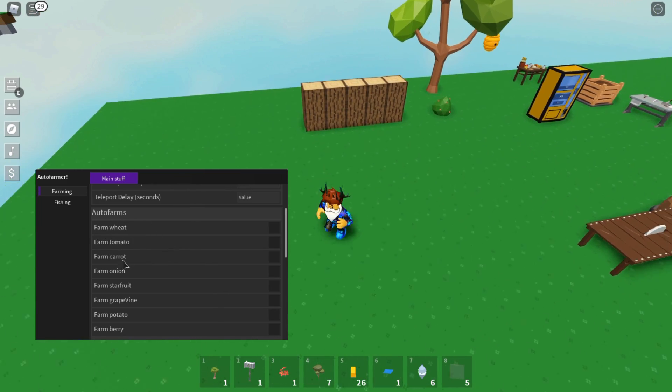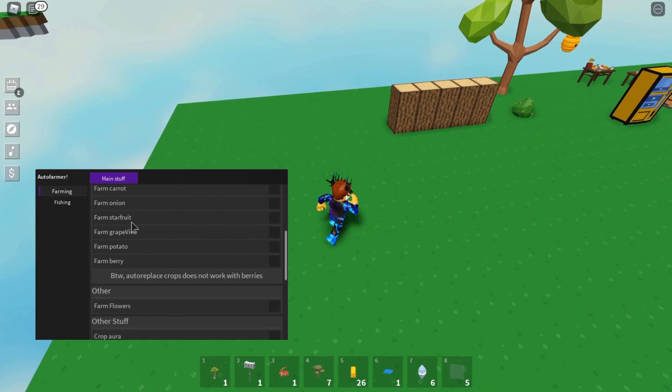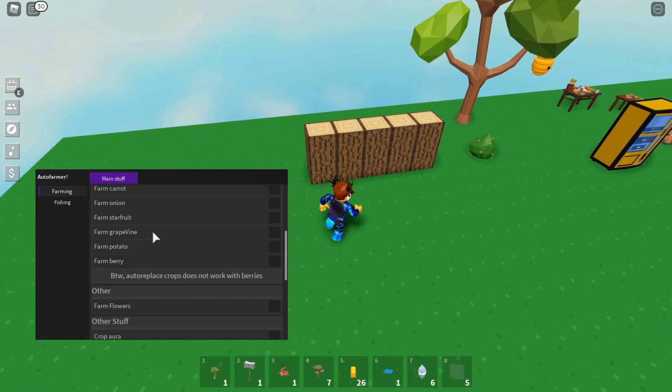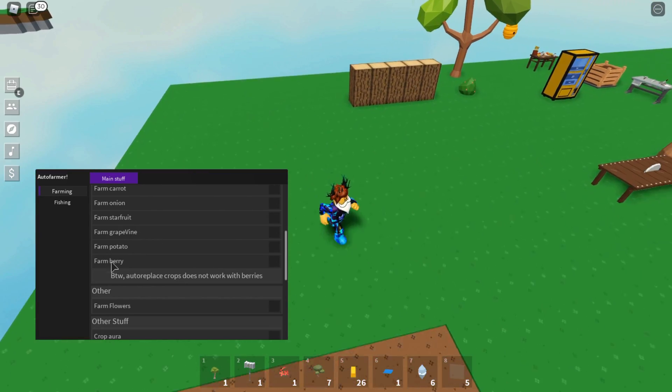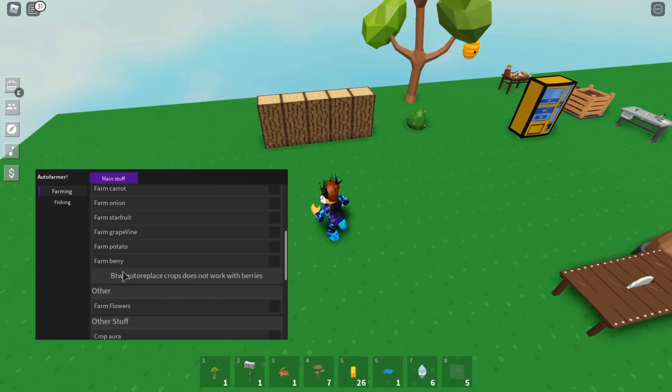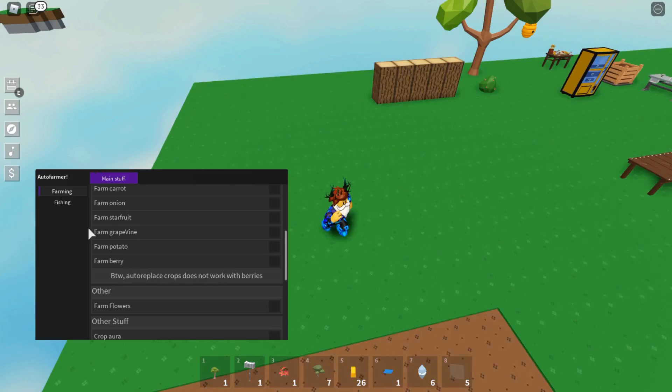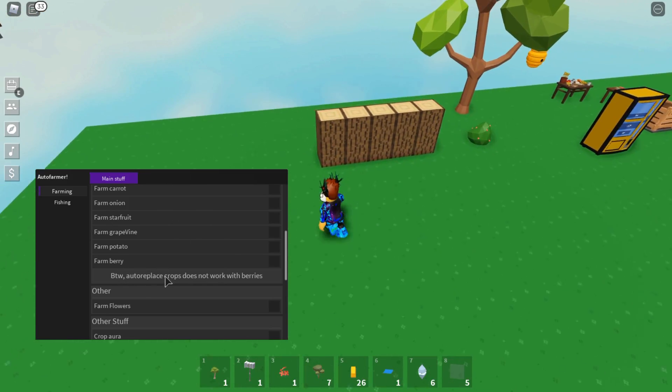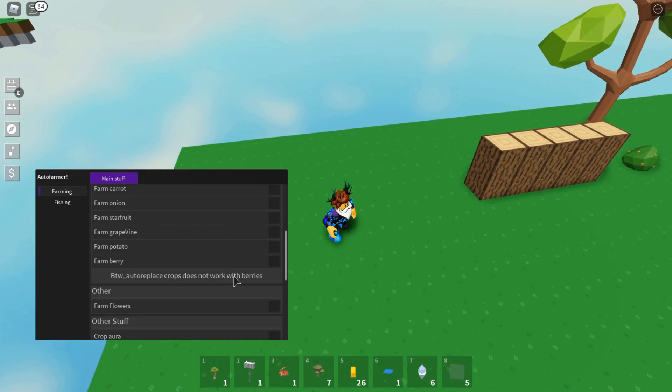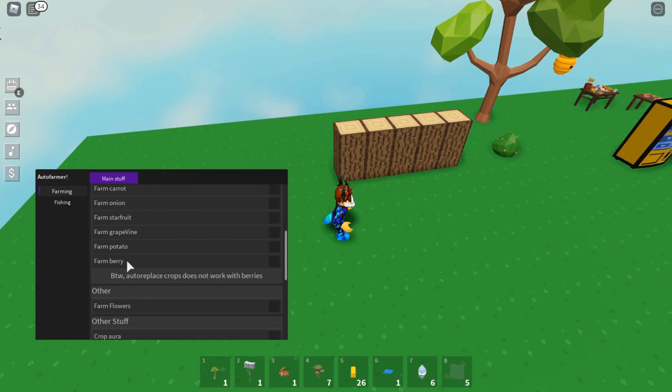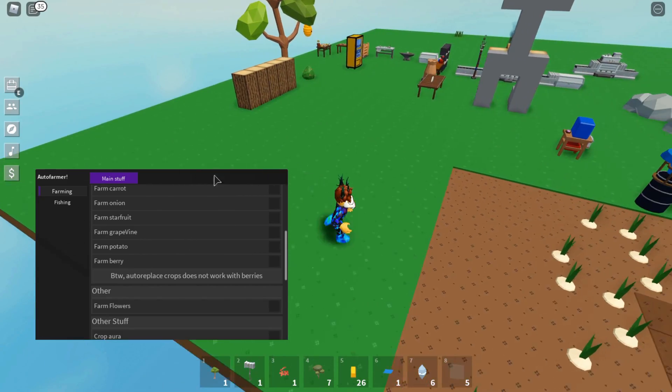That's pretty much it for the farming for these items. You can do it to wheat, tomatoes, carrot, onion, star fruit, grapevine, potato, and even berry. But sadly with the berry one, if you have the auto replace feature on, it does not work with berry. But it should work for everything else like onion and stuff.